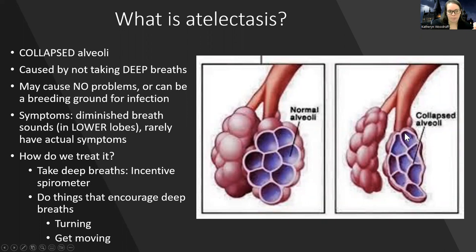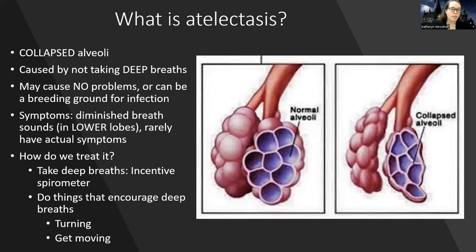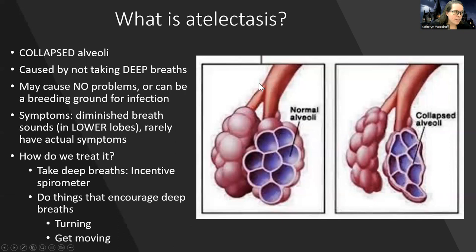People at risk for atelectasis include those who are immobile, maybe after surgery, and not taking deep breaths. When the alveoli collapse, you have fewer places to get oxygen in, and those collapsed alveoli are at much higher risk for breeding infection. A collapsed alveolus or atelectasis may cause no problems — patients aren't usually complaining about it. It's not something that's painful or usually has symptoms the patient notices.